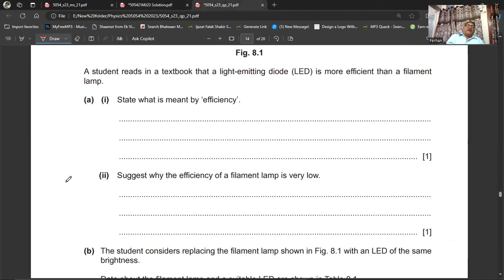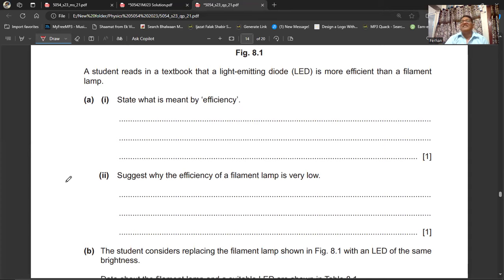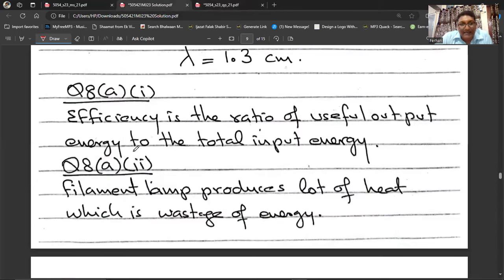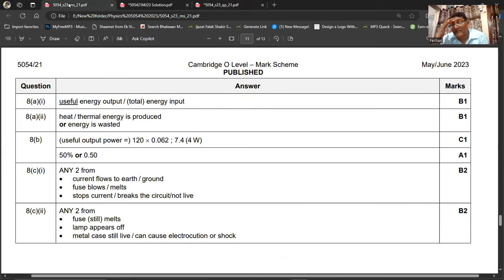Suggest why the efficiency of a filament lamp is very low: filament lamps produce a large amount of heat energy in addition to light. We only want light from them, so the heat produced is wasted energy. Because of this large waste as thermal energy, the efficiency of a filament lamp is very low.